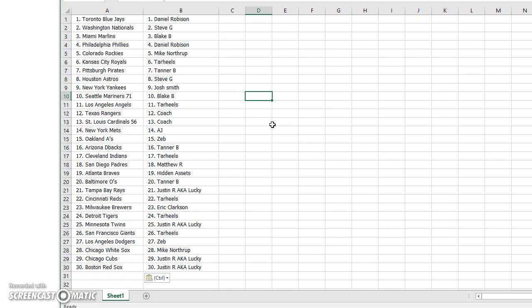Tar Heels, Tigers. Lucky, Twins. Tar Heels, Giants. Zev, Dodgers. Northrop, White Sox, and Lucky gets the Cubs and the Red Sox.